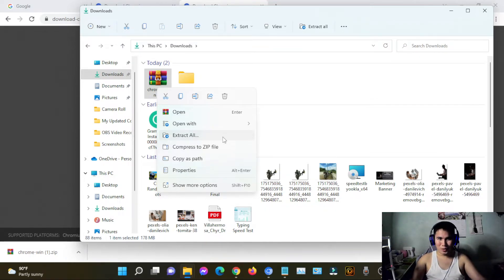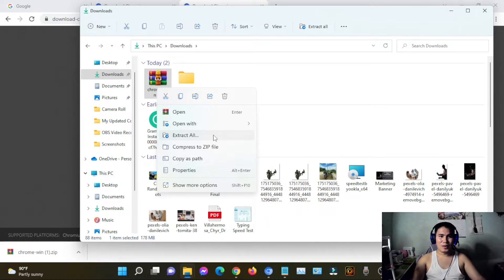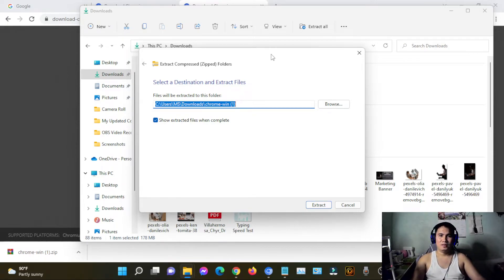For those who are more into this stuff — extract all. I would recommend just choosing the same folder, like the Chrome Win folder.